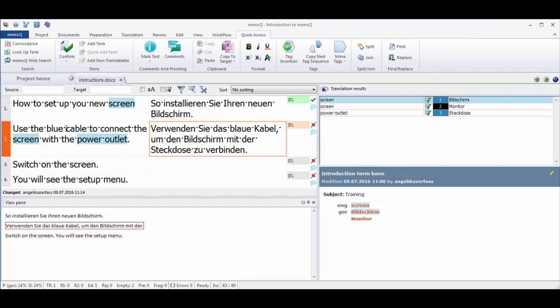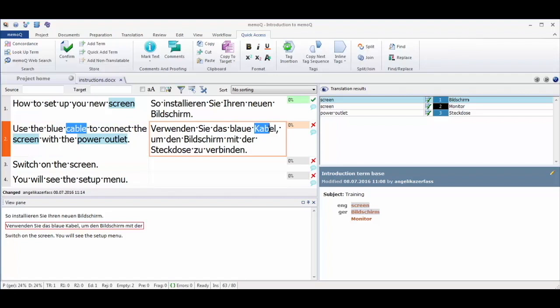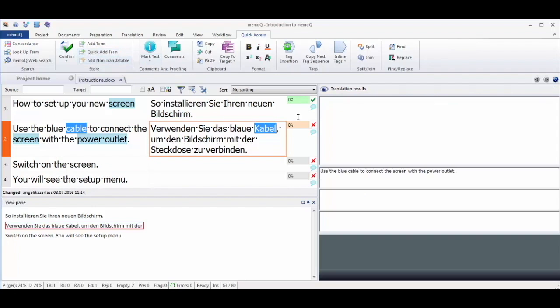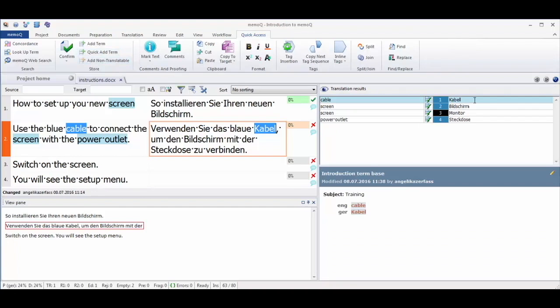To send terminology to the term base, you only need to mark the terms, which can be single words or word combinations, and save them. They will appear in the results list directly and can also be viewed in the field below the list.